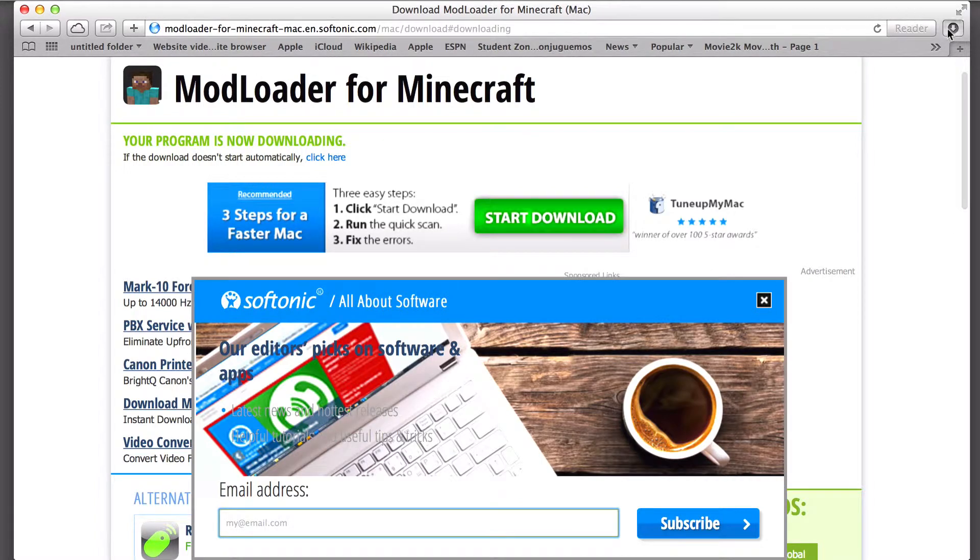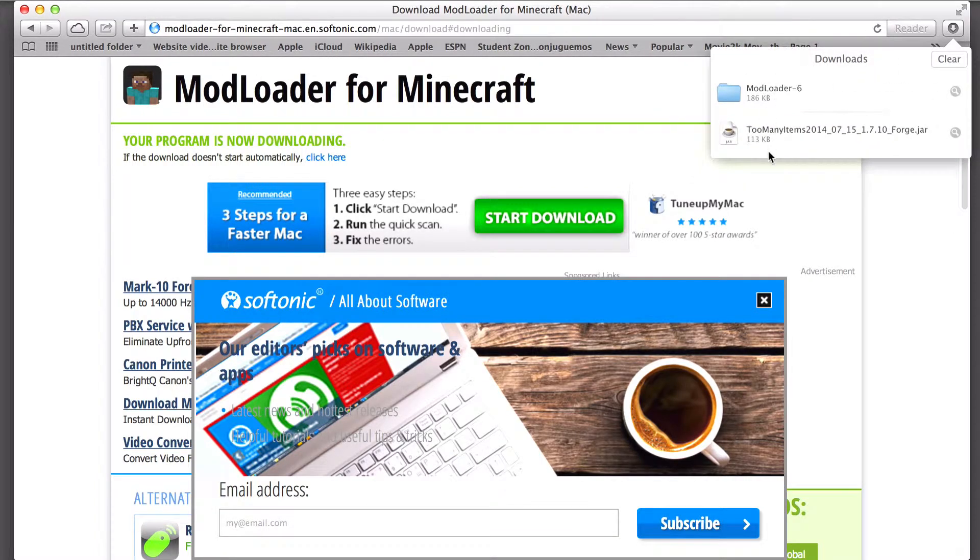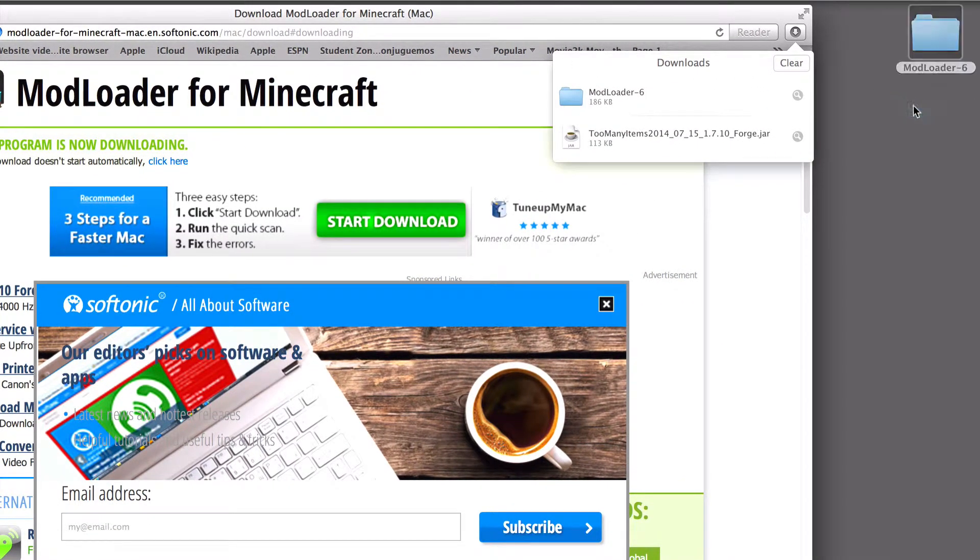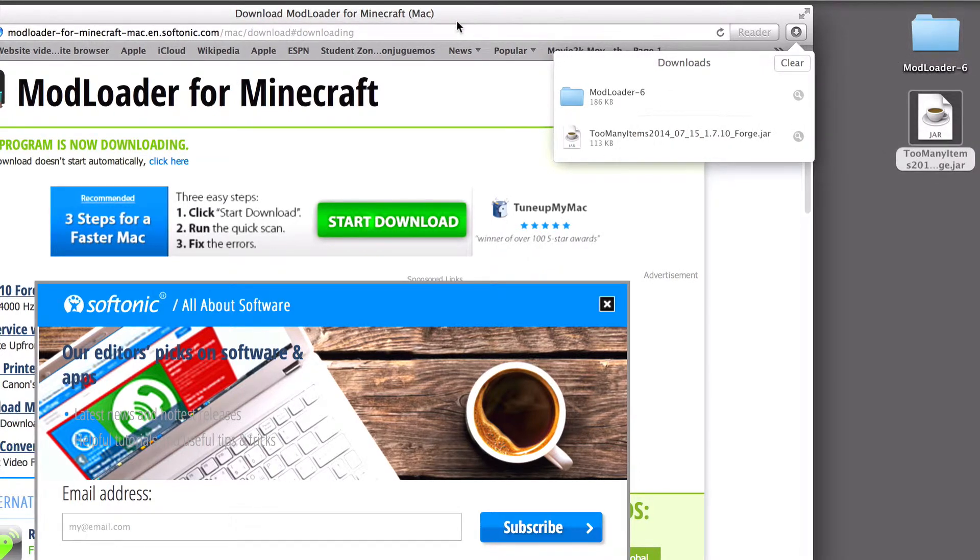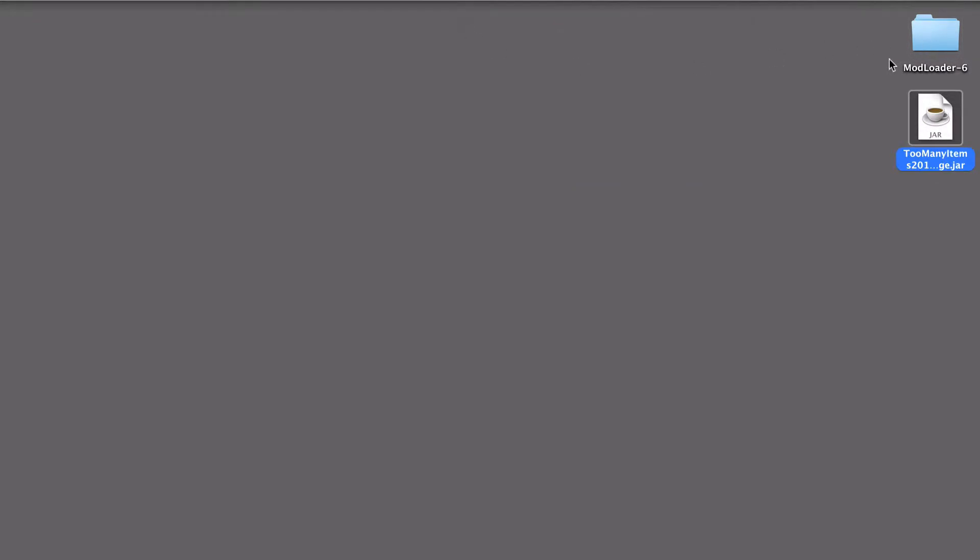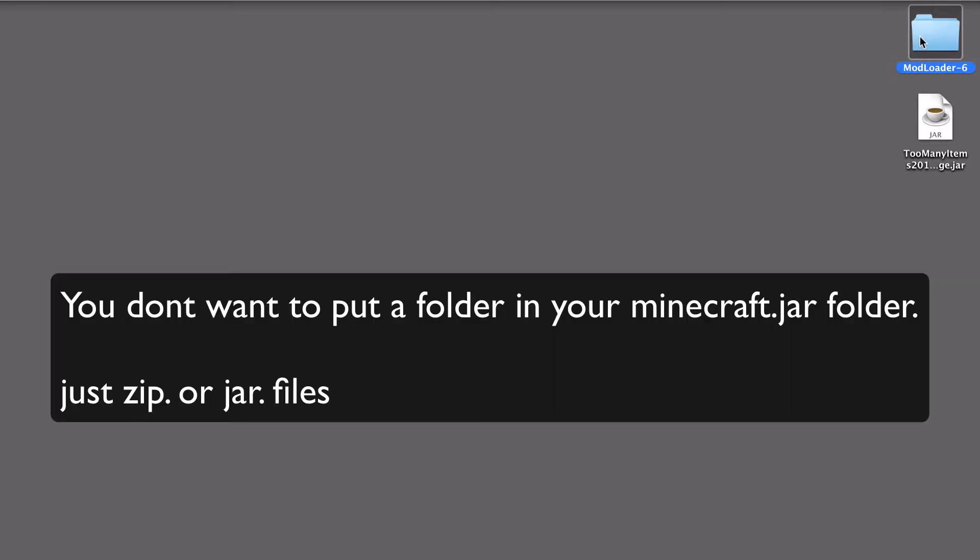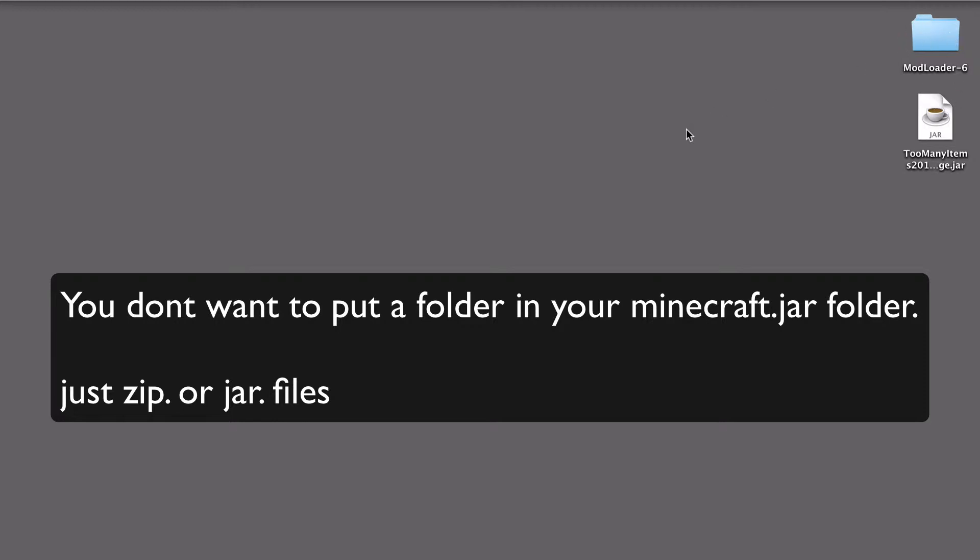Now we have these two in our downloads. You're just going to drag them to the Desktop. Now we have these. What you're going to do with the mod loader, because this is a folder and you don't want to put a folder in the mods. Sorry if you hear an airplane. It's flying above us right now. You don't want to put a folder in it.